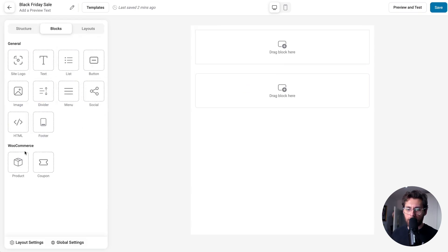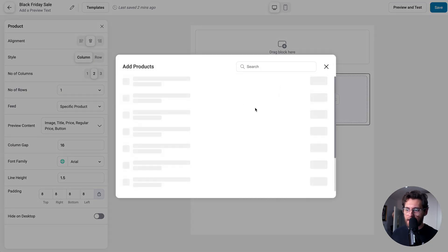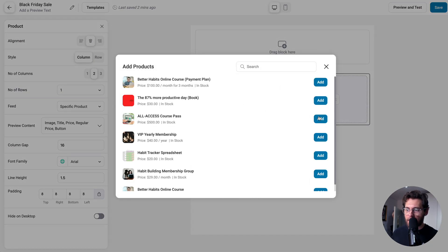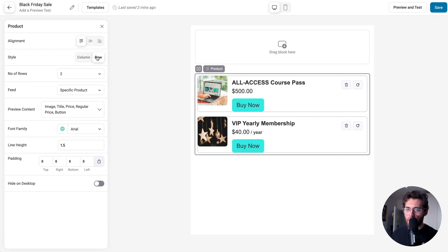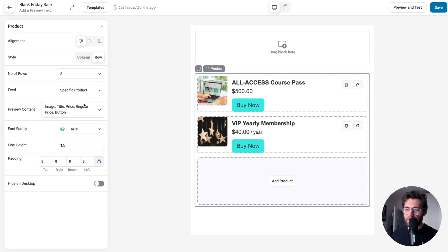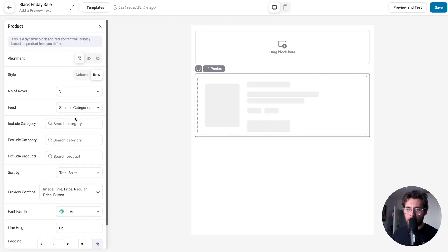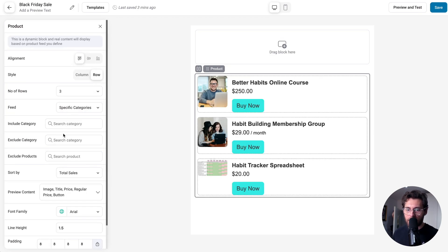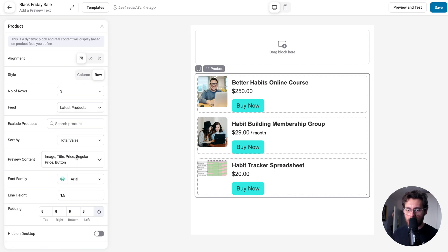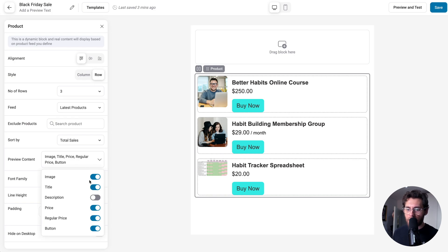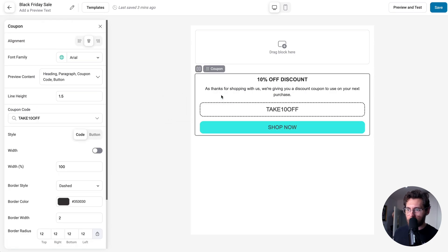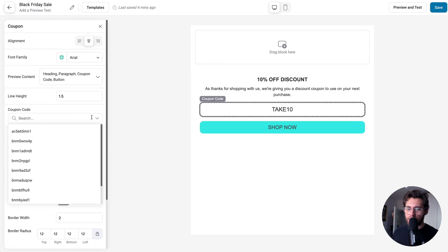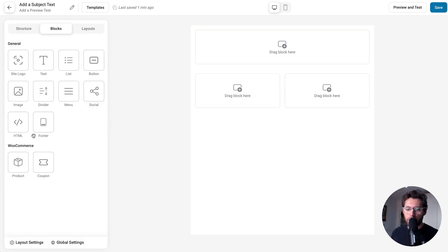Under your general blocks, you have WooCommerce blocks. You could add a product block, which allows you to link to specific products from your WooCommerce product catalog. You could change their layout from a column to a row. You could choose how many products show here. Instead of showing specific products here, you could click to select a product feed. For example, related products, products from a specific product category or categories, your best selling products, or your latest products. You can also choose what elements of your products are output here in the email. You're also going to love the coupon block, which allows you to select a coupon code from your WooCommerce store, and it automatically outputs the code here.